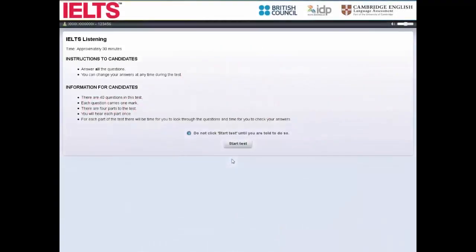Welcome to our Computer Delivered IELTS Tutorial 1. This tutorial will show you how to complete and prepare for Computer Delivered IELTS.